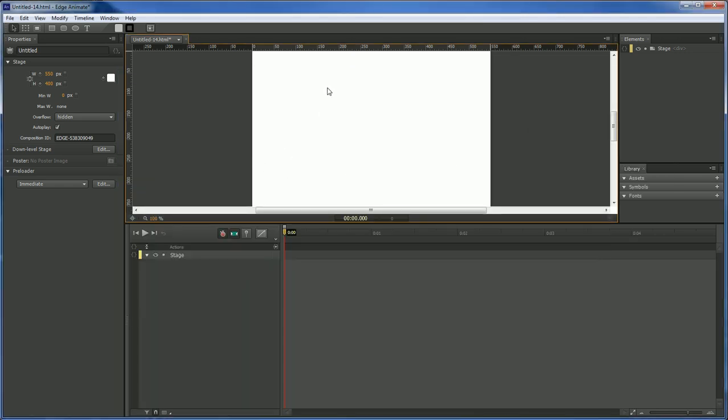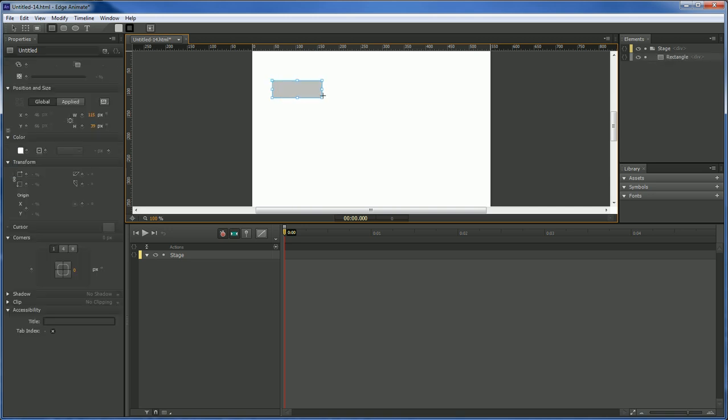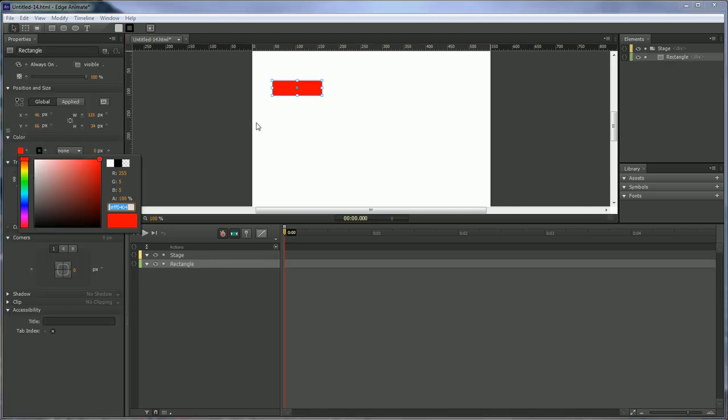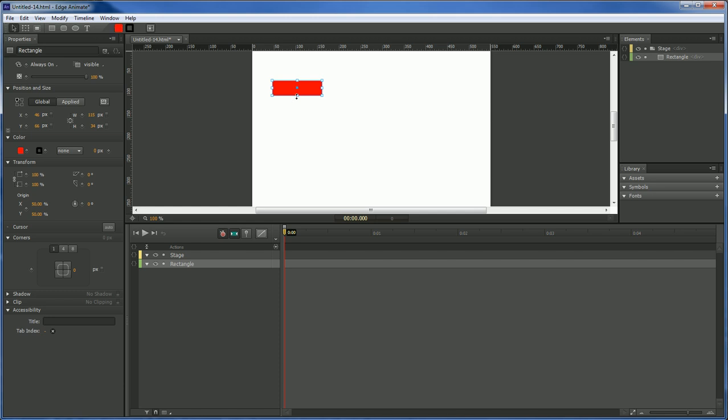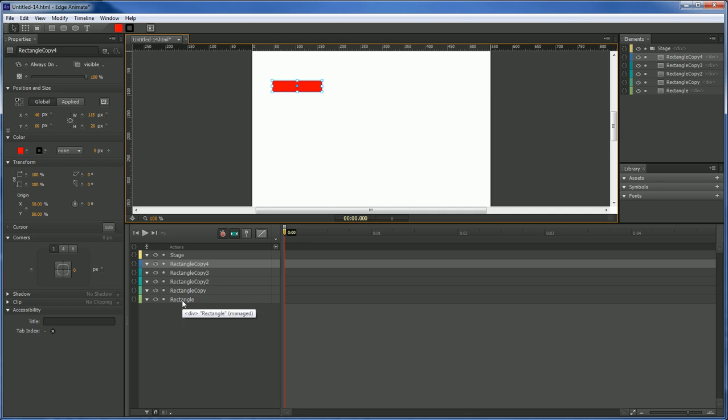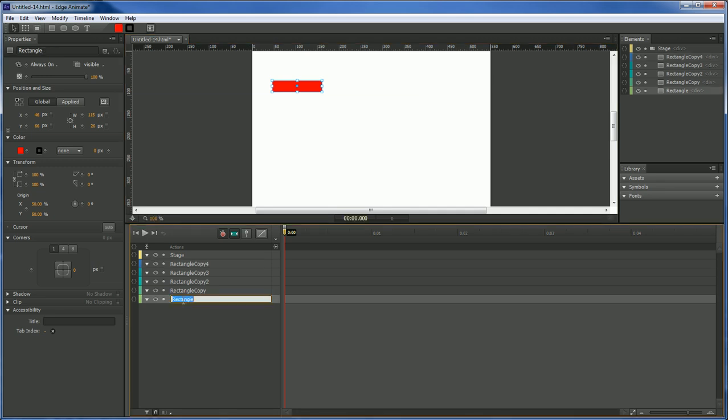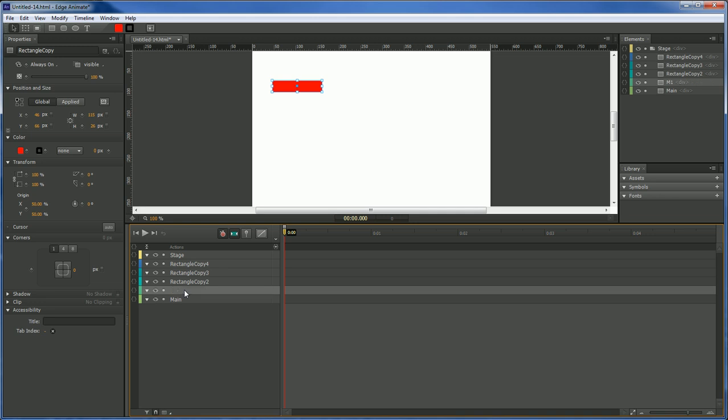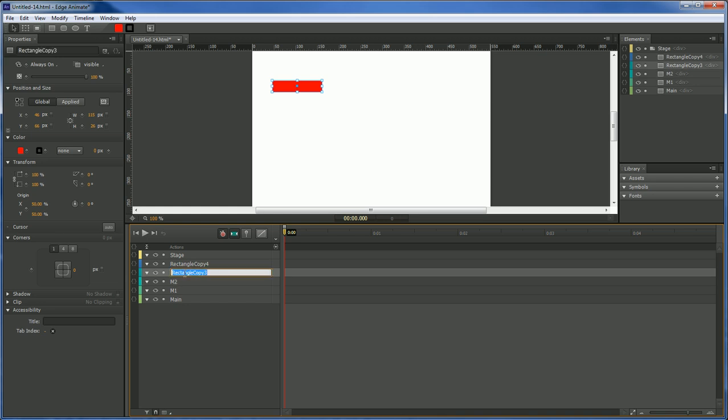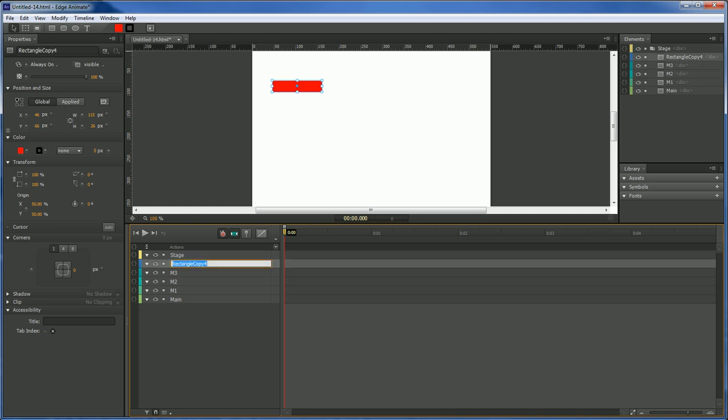So with our new composition here let's go ahead and create some div menus. Let's give this a color of red. Let's make it a little bit shorter. Control-C, Command-C on the Mac. Control-V, Command-V on the Mac and let's create four of them. The first one is going to be named Main. Second one, M1. Third one, M2. Actually the third sub menu be M3. Fourth sub menu M4.